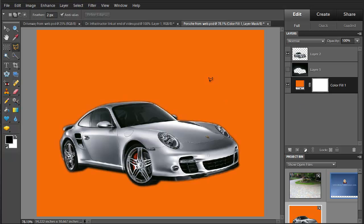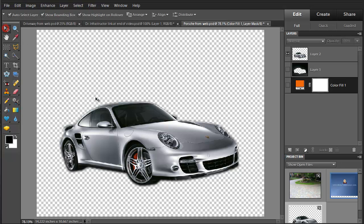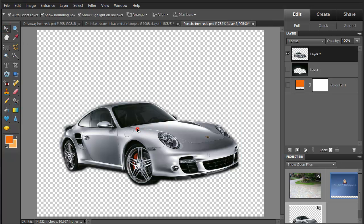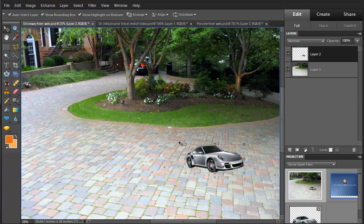And that is a car. Let me turn off the background layer for a minute — I've also downloaded a different background. I'm going to select the car and drop it into this other background. Looks pretty good over there. You can see a pretty high-resolution background that we dropped it into.